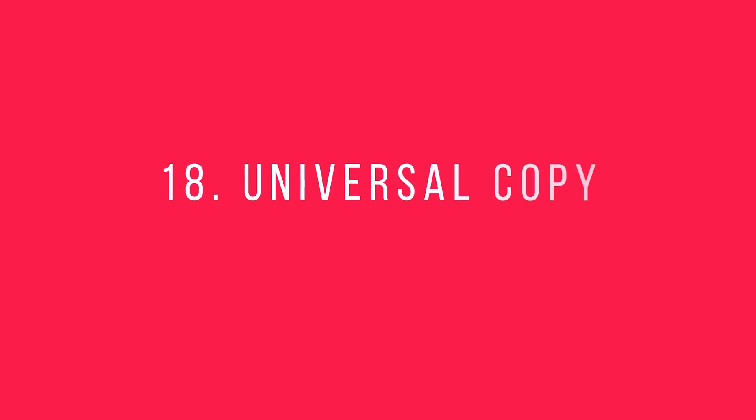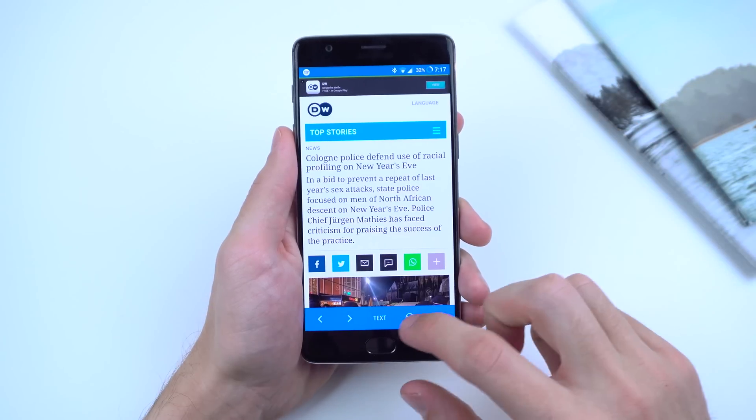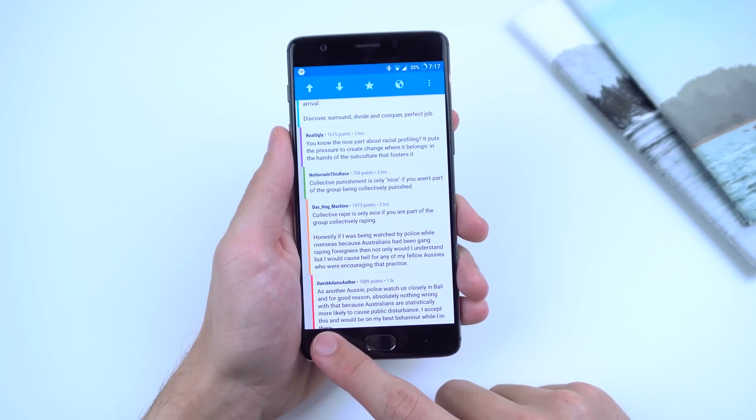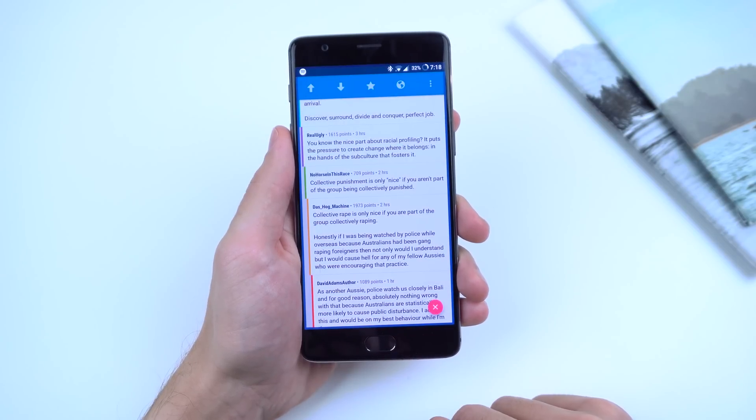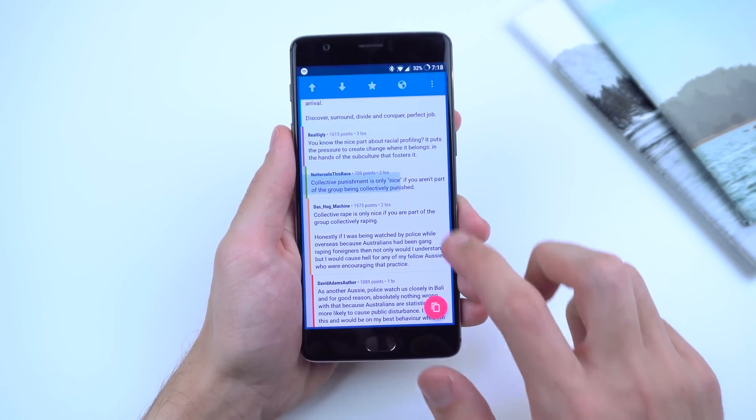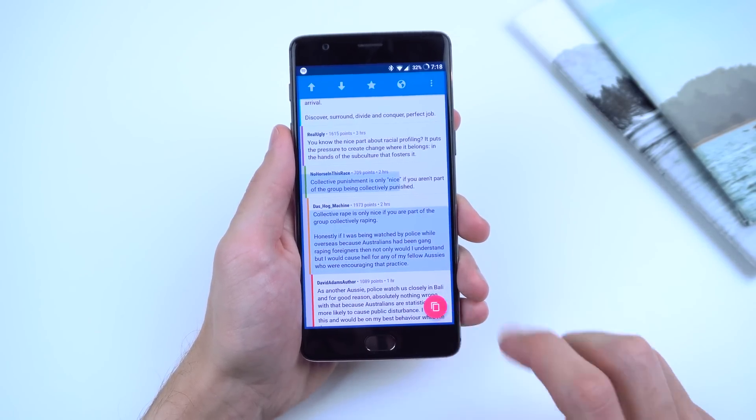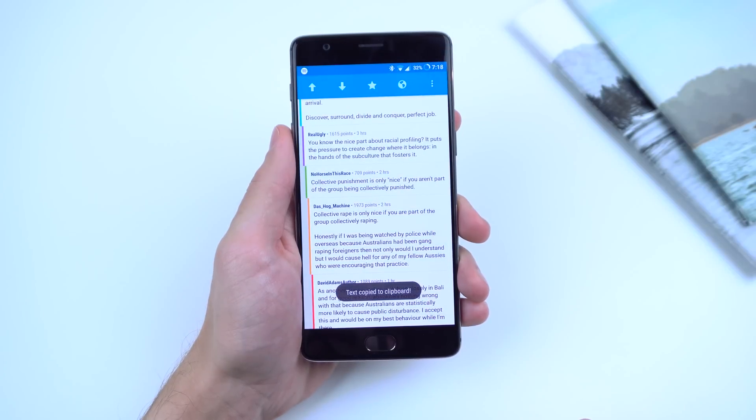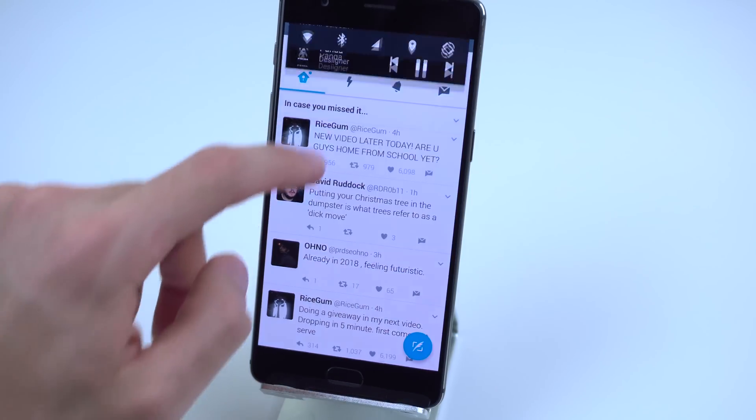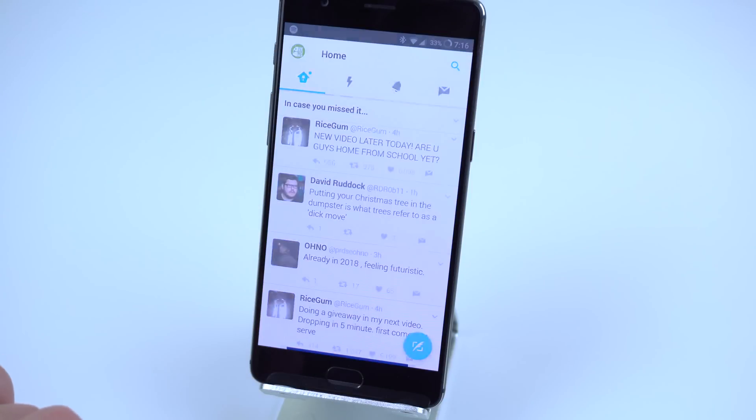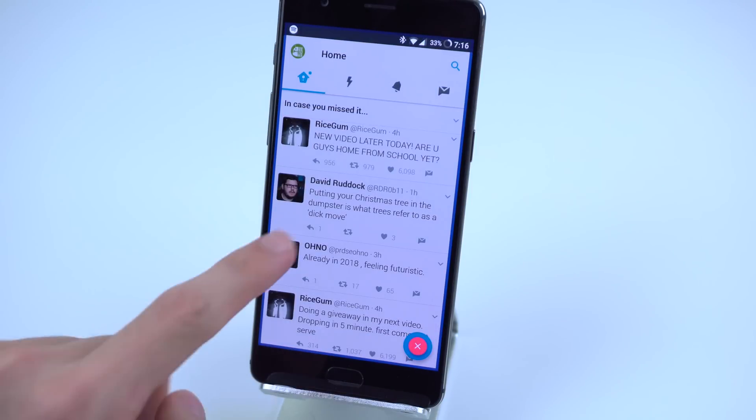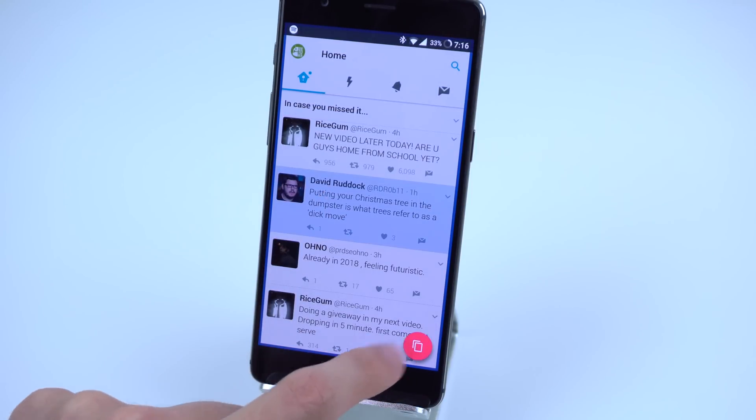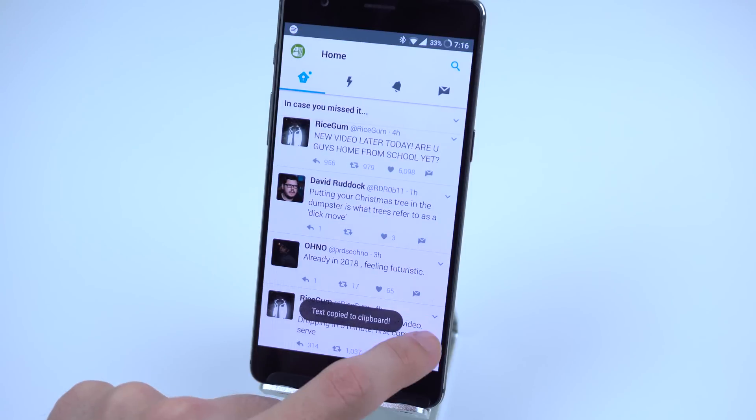Number 18: Universal Copy. Sometimes you just want to copy certain text from an app and you cannot use the default Android long press. Well, with Universal Copy, you can copy any text to your clipboard no matter what app it is. For example, if I go to Twitter and I want to copy a tweet, I can just open my notification tray, tap on Universal Copy, tap the text I want to copy which will then highlight blue, and then click on Copy. It's pretty simple, yet very useful.